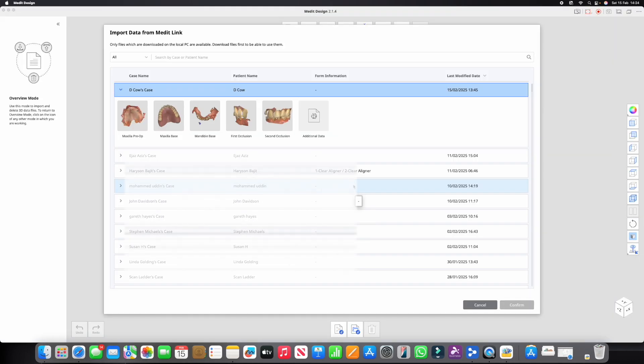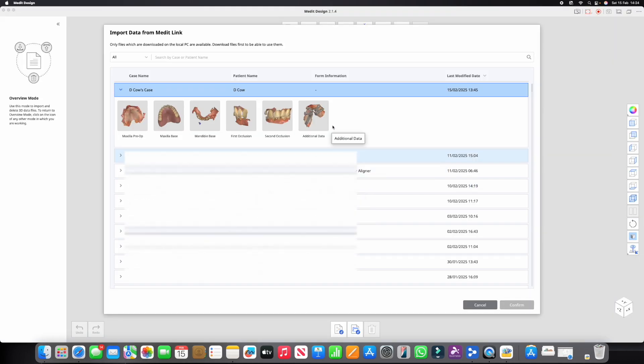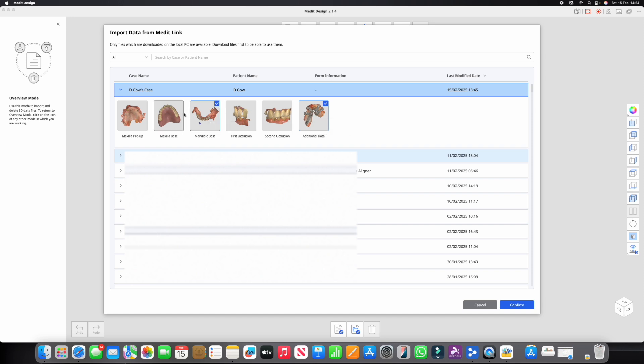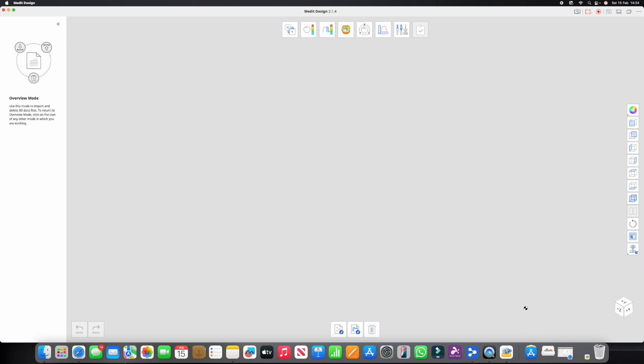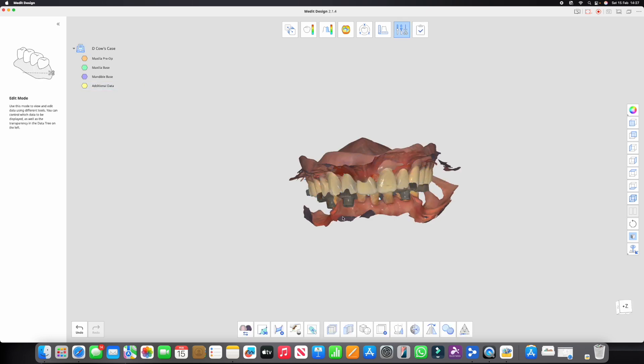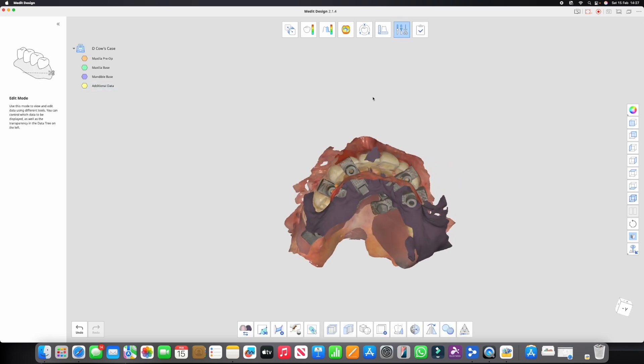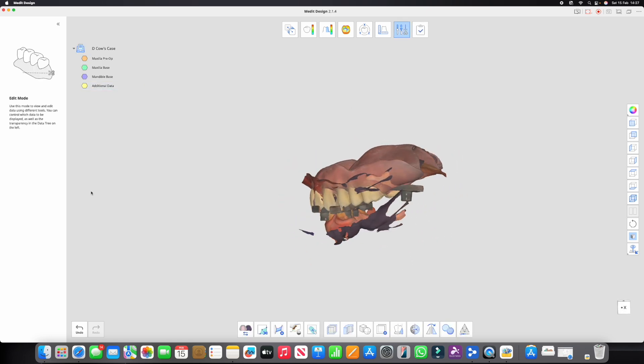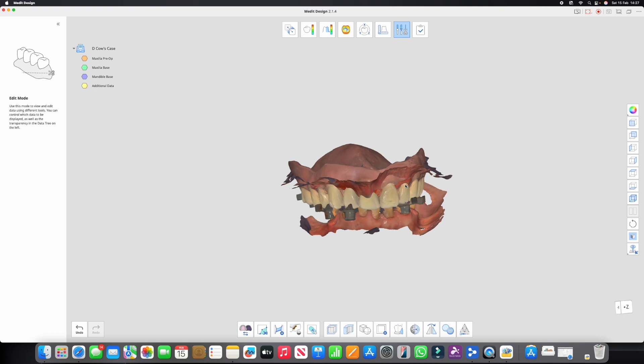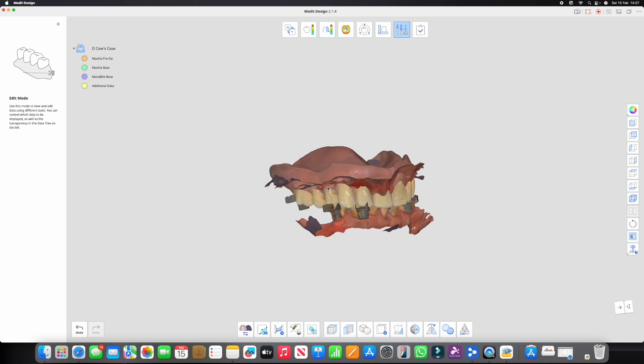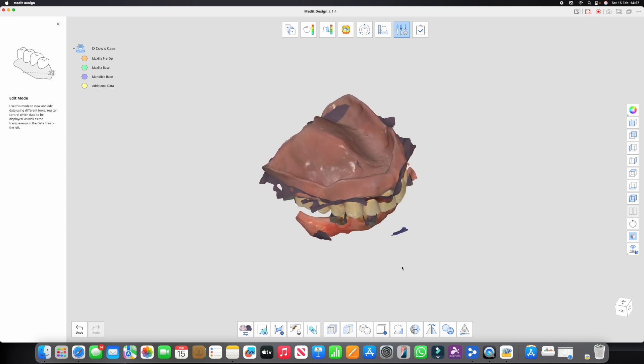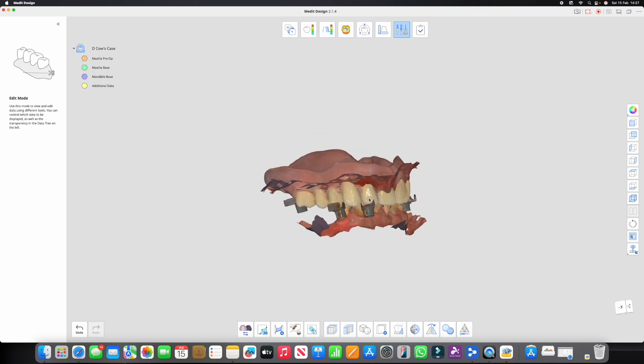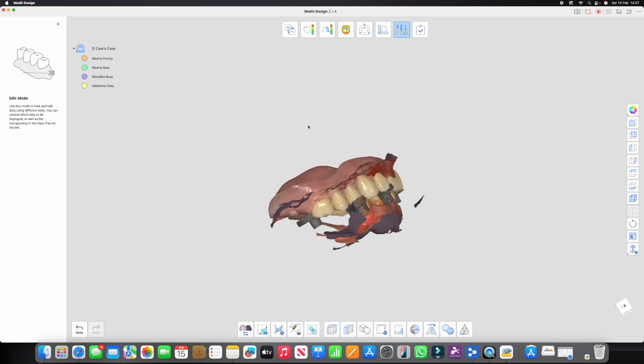We're going to load up Medit Design. We're going to bring in the additional data, we're going to bring in the mandibular data denture and the gingival scan. Okay, so let's bring those in. Okay, so we've got all of the data here, and you can see we went over this before when it was in MeditLink Direct.